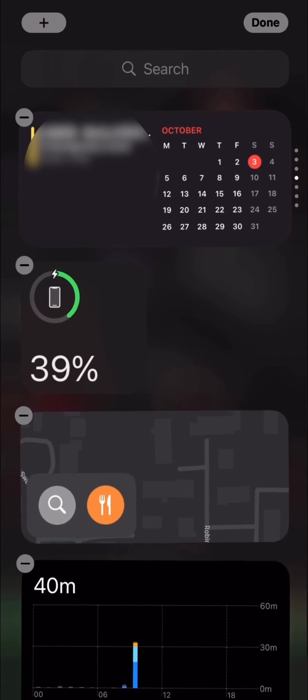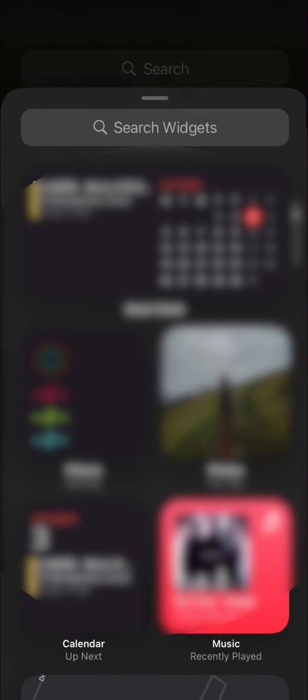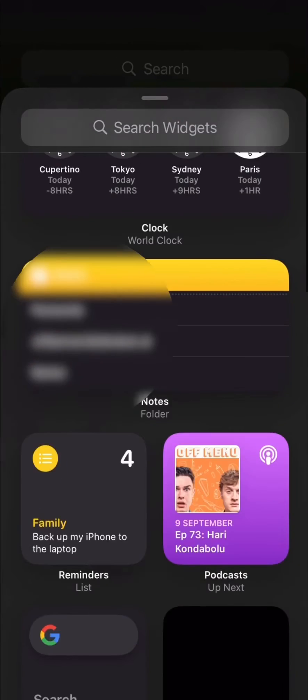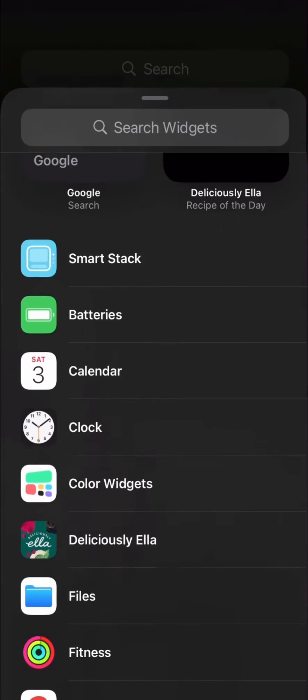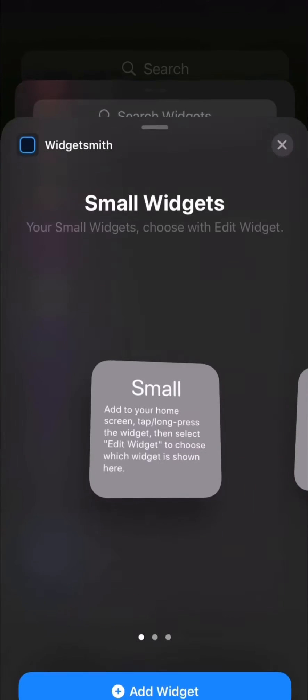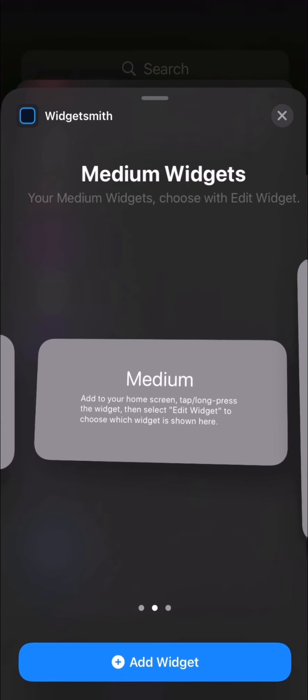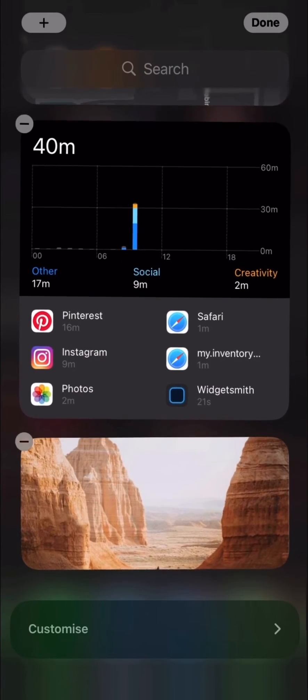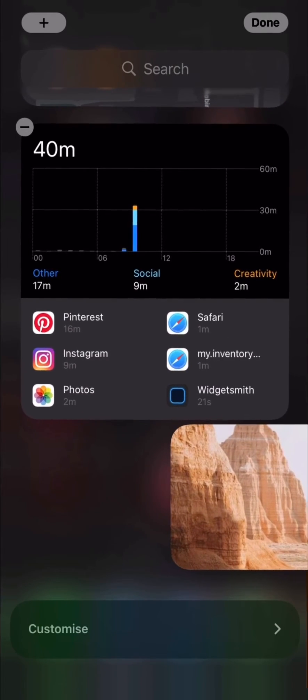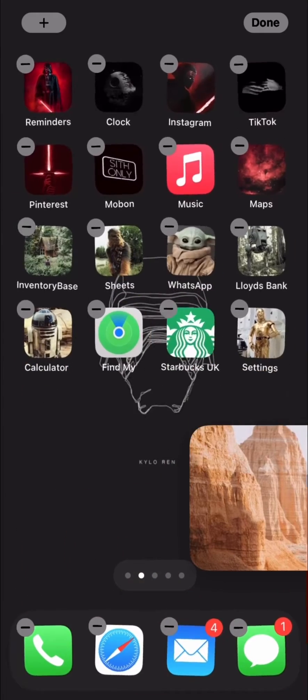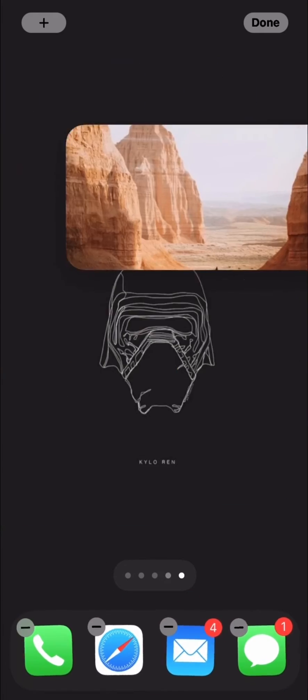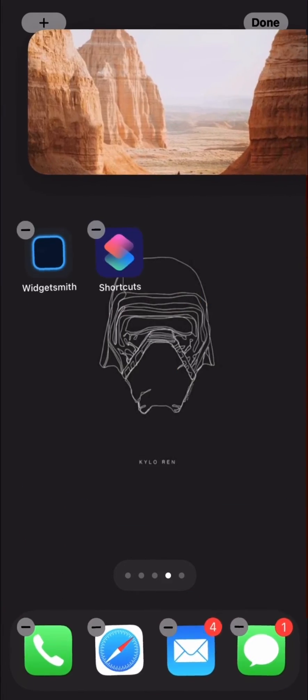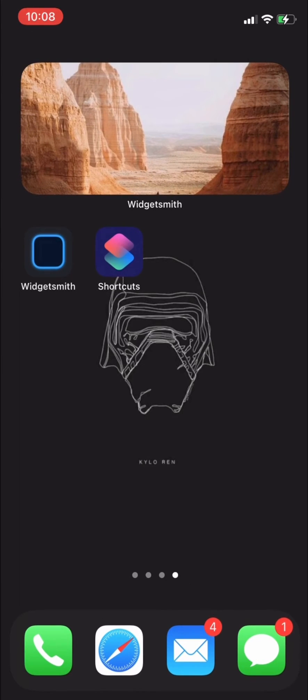Swipe right on your home screen and swipe to the top so you can see the plus icon in the top left corner. Then you're going to go down to the bottom and click on Widgetsmith, or you could just type it in if it's faster. Select the widget size that you just made and it will open it up on your home screen. Then you want to drag it to your page that you're creating—I'm going to place mine at the top here but you can place yours wherever you want.